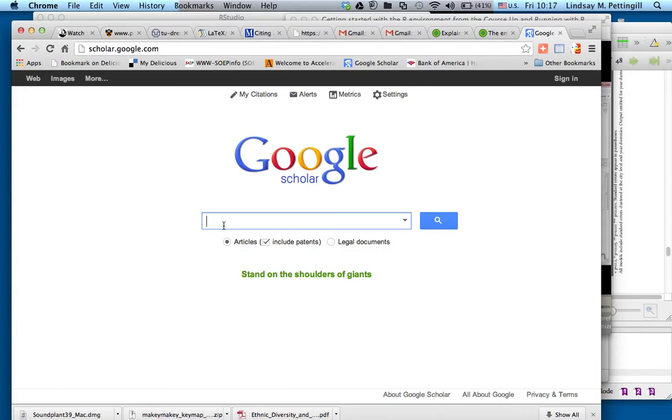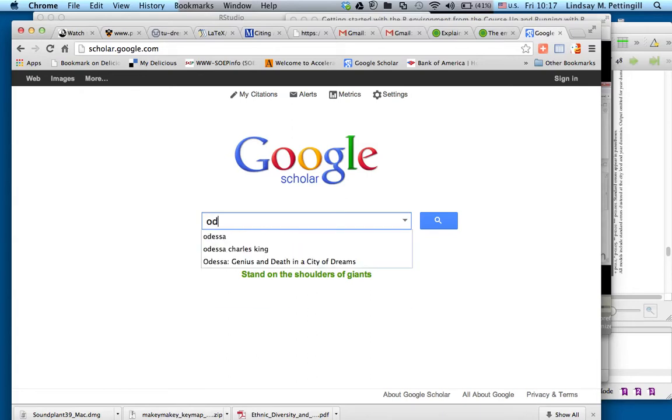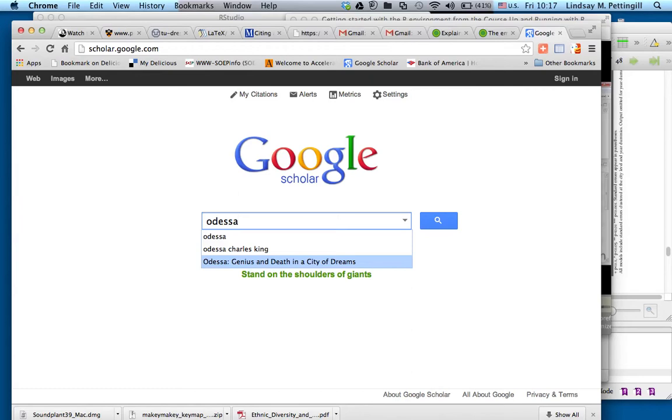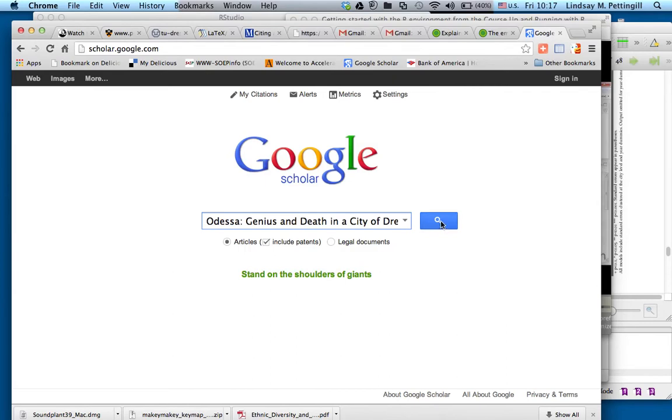I want to look at a book, it's called Odessa by Charles King. I want to add that. The autofill has filled this in already, so I'm going to select Odessa, Genius and Death in a City of Dreams. It's a book that I want to add to my citation manager. So I look for it on Google Scholar.